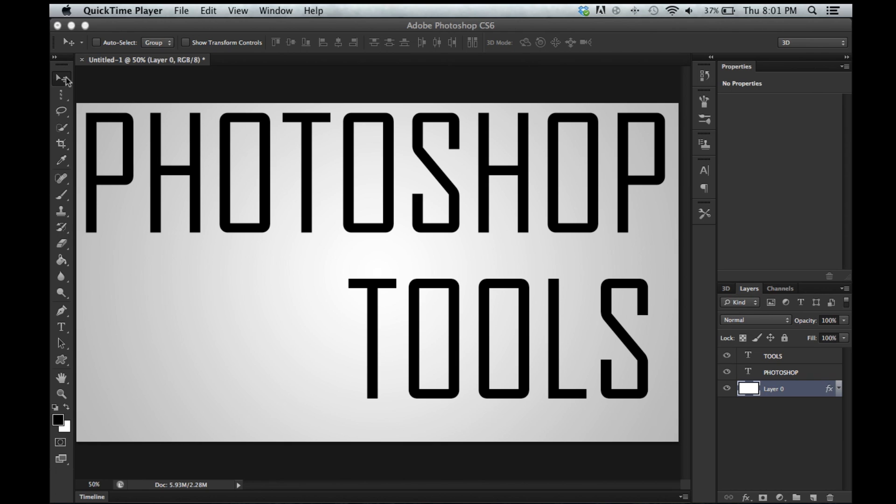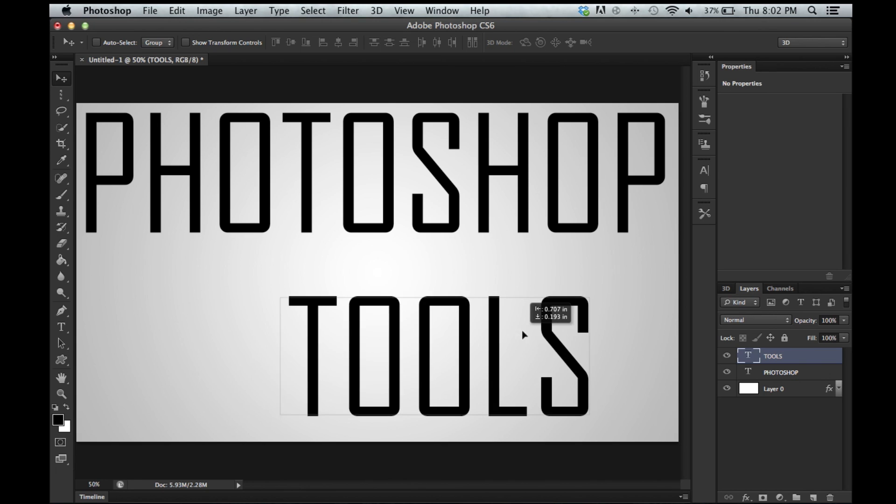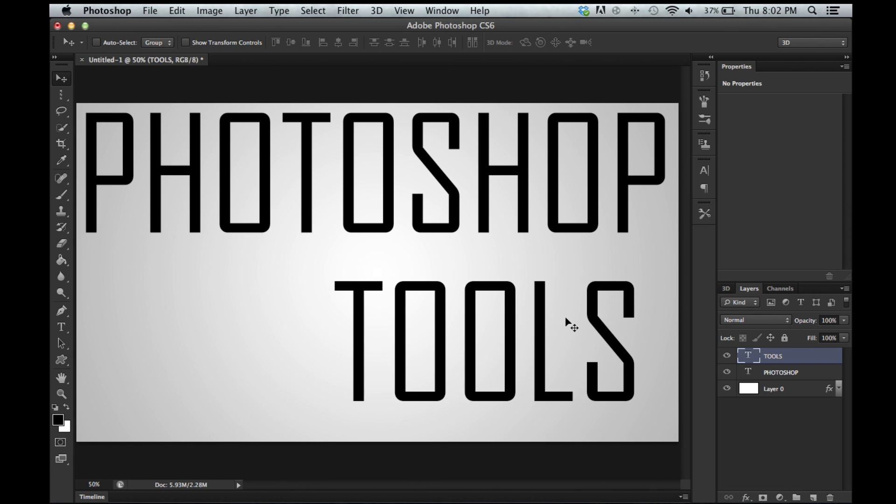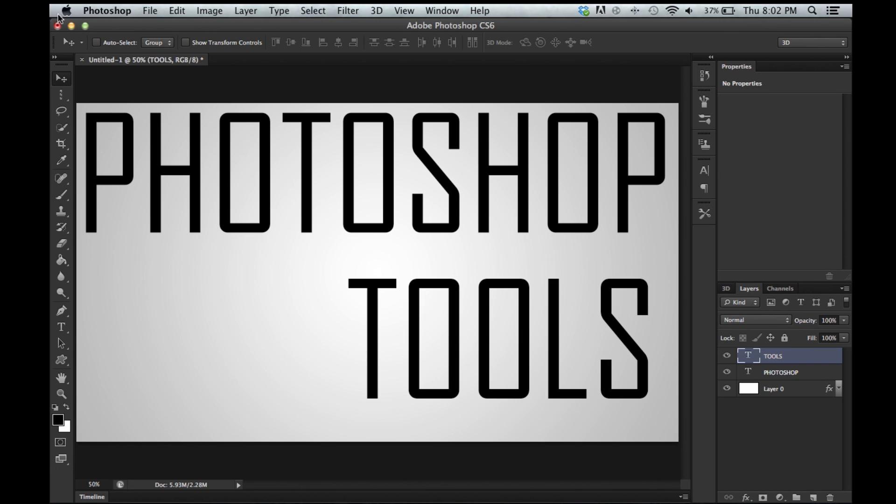Alright, the first thing we got here is the move tool. If I select my tools layer right here, which is this text layer, you see it moves things. It is pretty amazing. This is pretty much the default tool. We are going to move throughout these tools and then bounce back to this one.